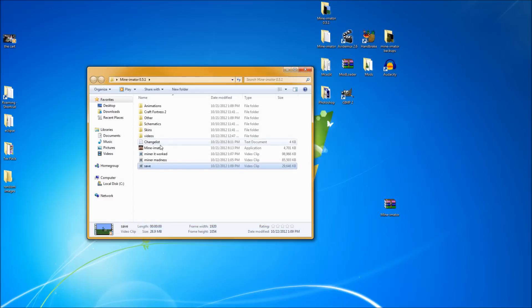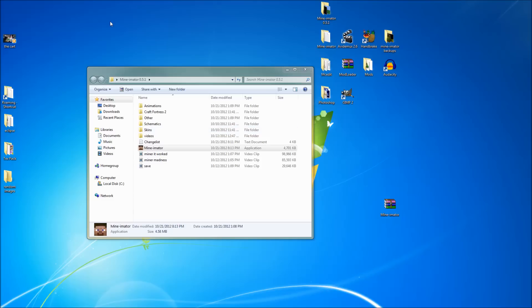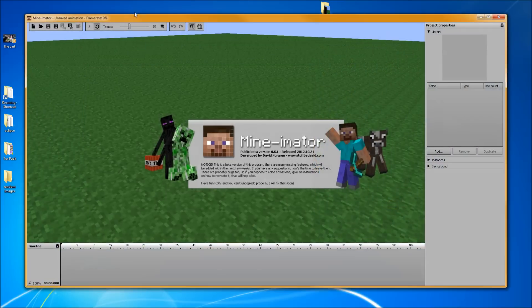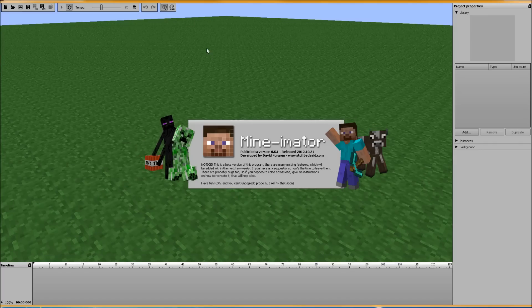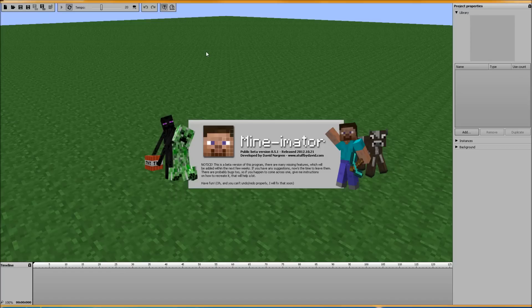So, that is how you correctly render your animations. Just to recap, do not alt-tab out, do not click out, don't click around on the screen, don't minimize it, don't do anything. Let it do its thing, and wait, because it will render, and you will not have a black screen.